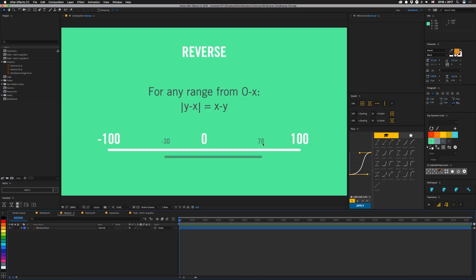So first, when you want to flip a range, you generally want to take the endpoint of the range, subtract it from the value, so you basically get the remaining chunk, so that it flips to the other side. So 100 minus 70 gives you 30.